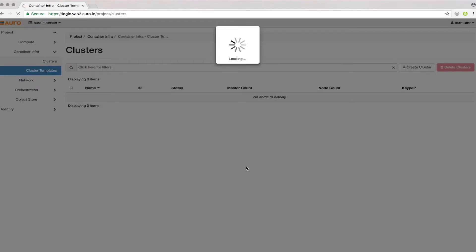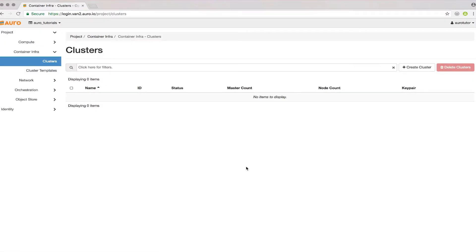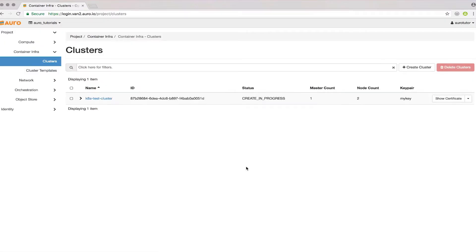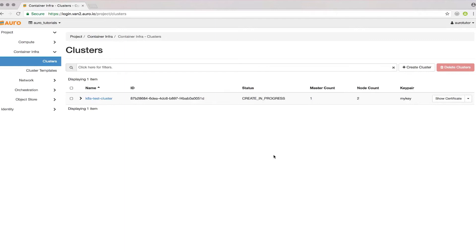As you can see, the cluster is starting to create now. What this does is it hooks up to OpenStack Heat. Heat will be creating all these nodes and pre-configuring them.